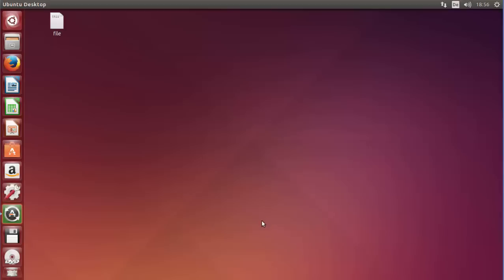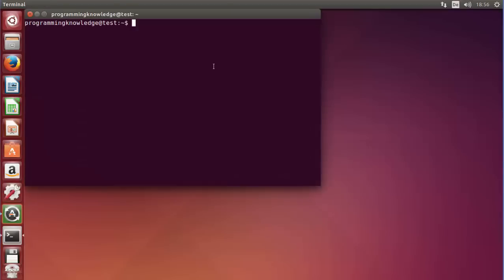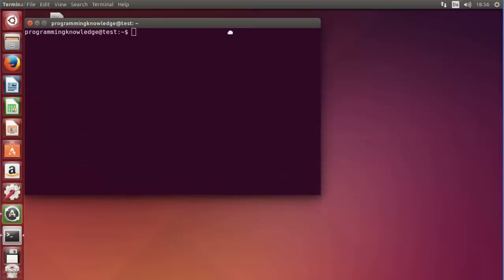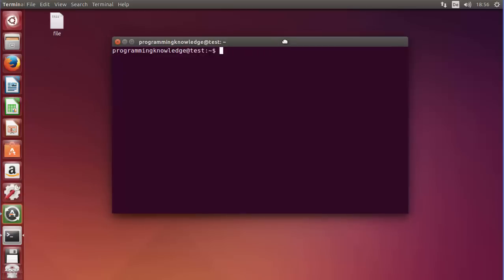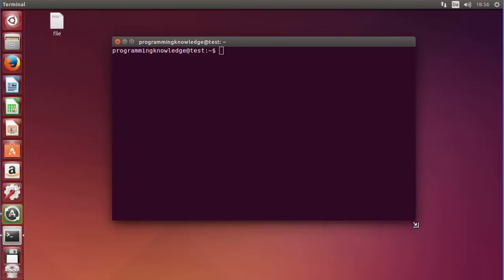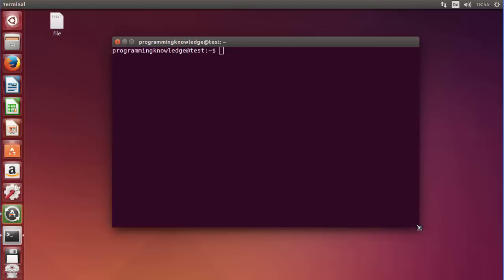Hello guys, welcome to the next video on Linux command line tutorial for beginners. In this video we will see how we can use file permissions in Linux, and specifically we are going to talk about symbolic permissions in Linux.